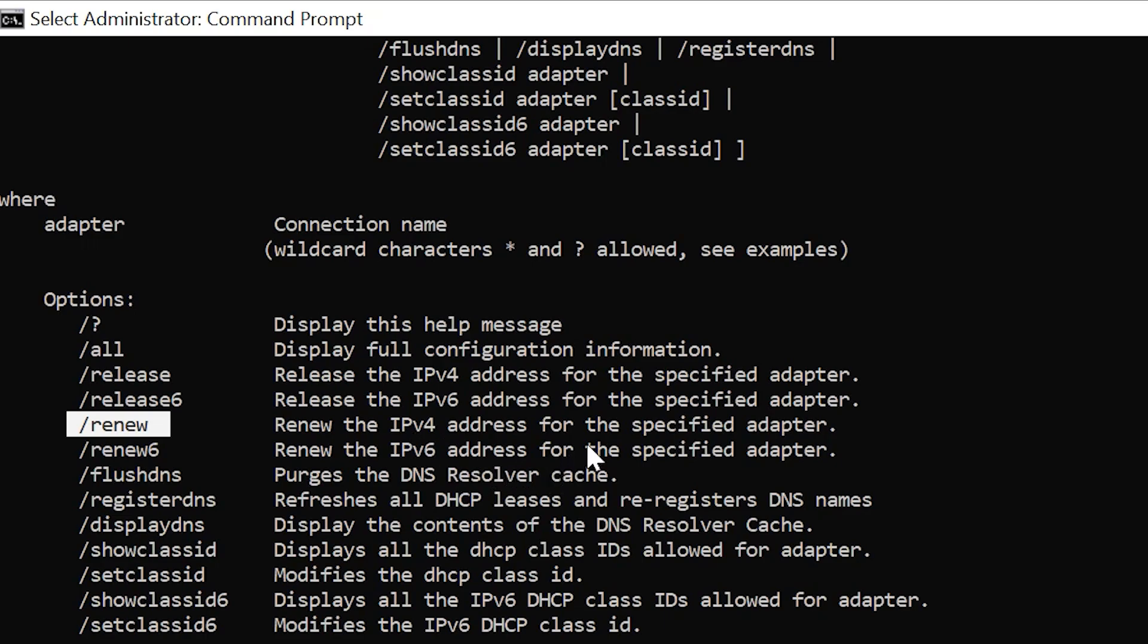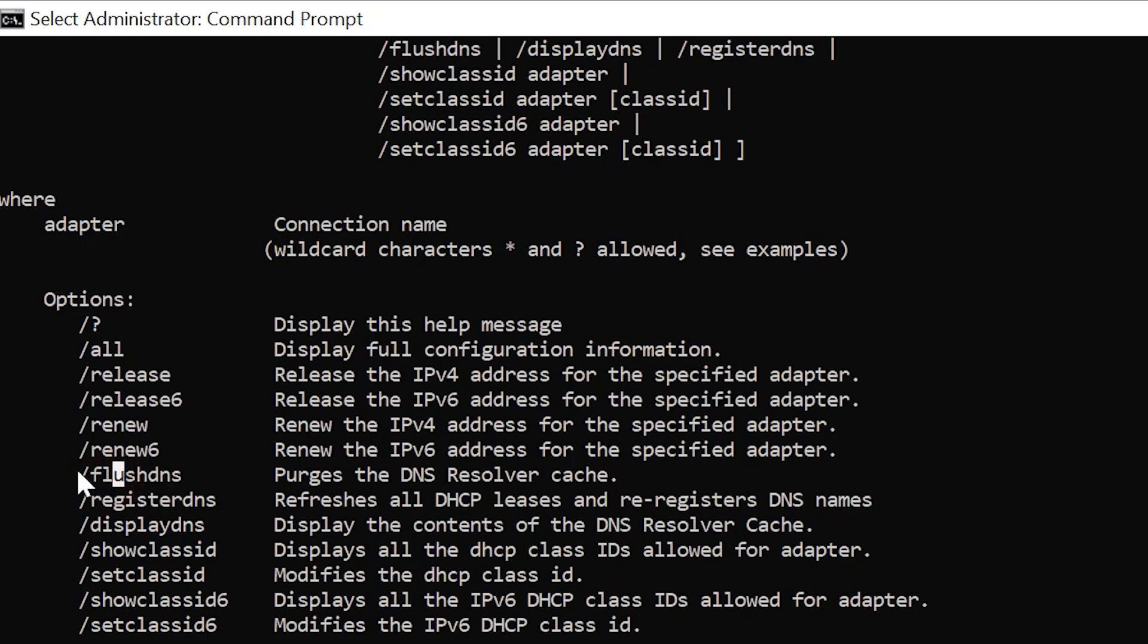ipconfig forward slash flushdns is the one I use the most. This clears out your DNS cache where your computer requests new DNS records from the DNS servers, which will be up to date. This is a popular one for web developers and designers, so I'll make a separate tutorial video on this and when and why you may want to use it.